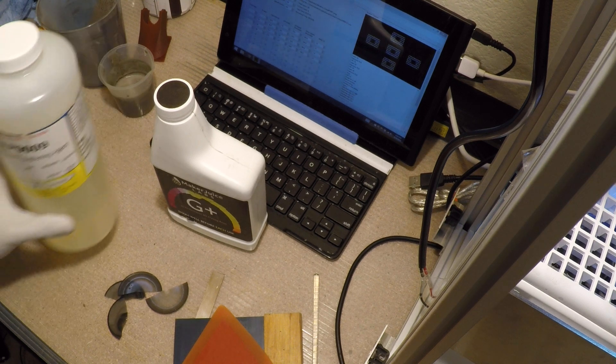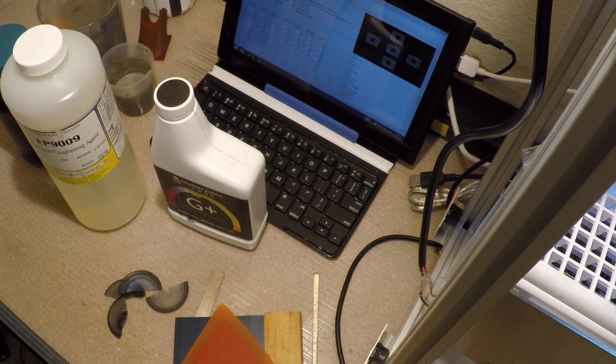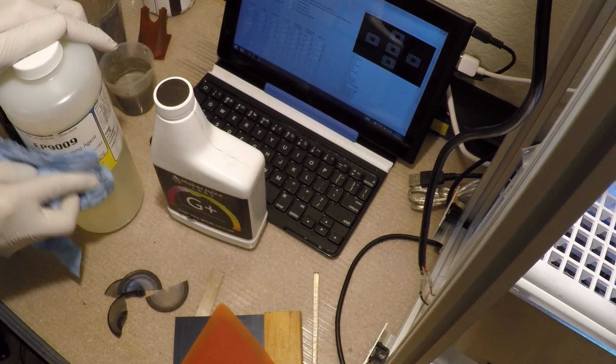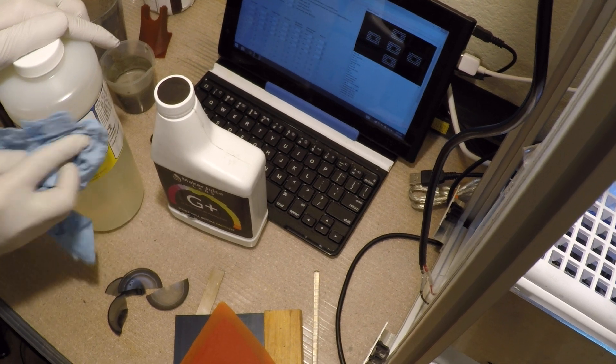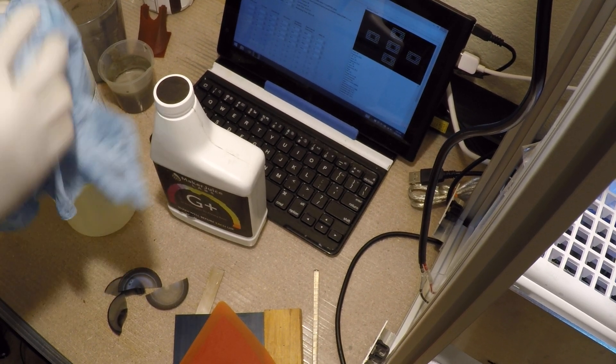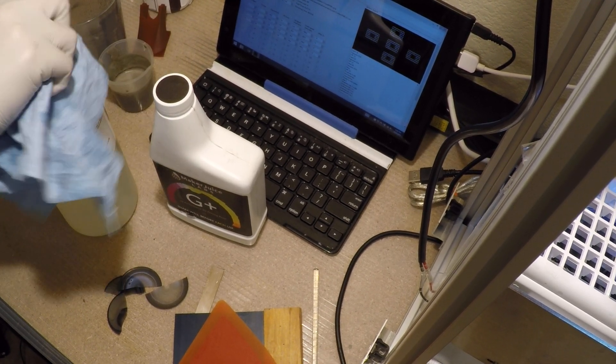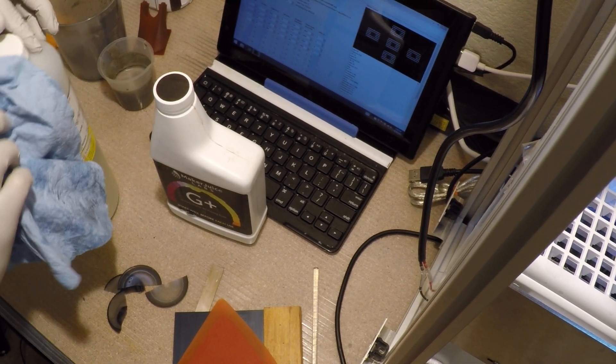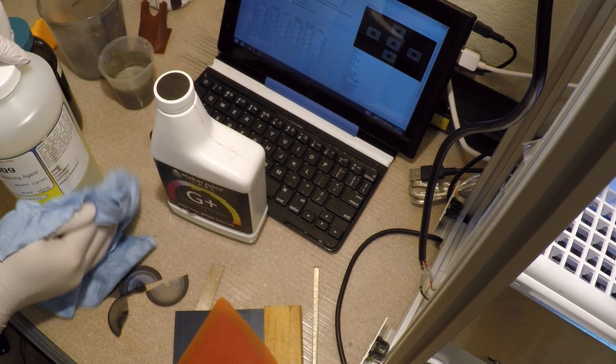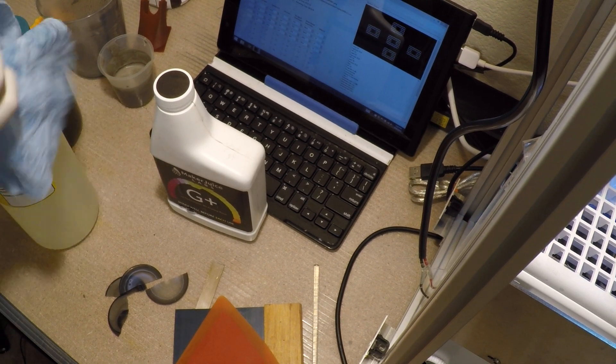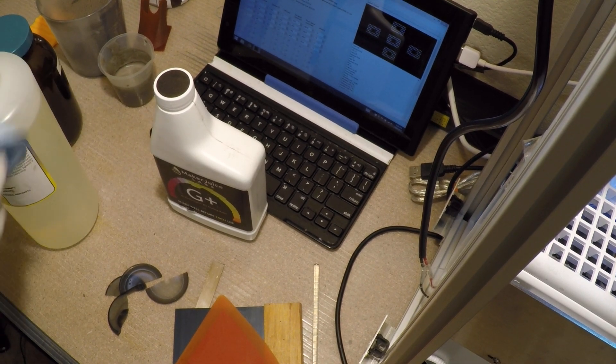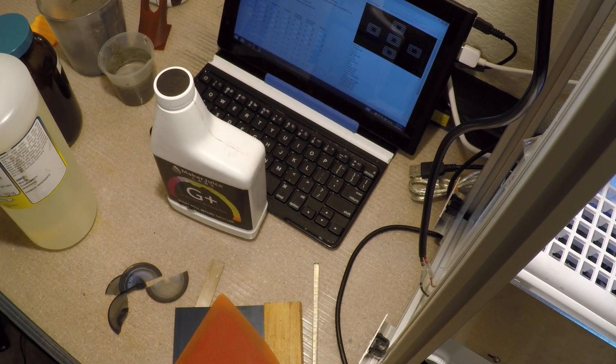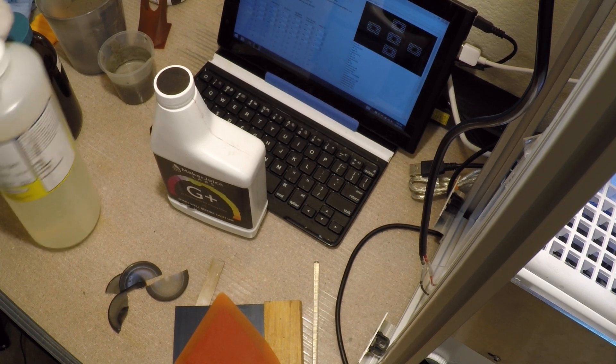These guys sell a lot of different types of additives for casting, as well as other types of resin casting material for polyurethane, epoxy, and polyester resins. But of course, for 3D printing, I'm not that interested in their resins, but I am very interested in their additives.